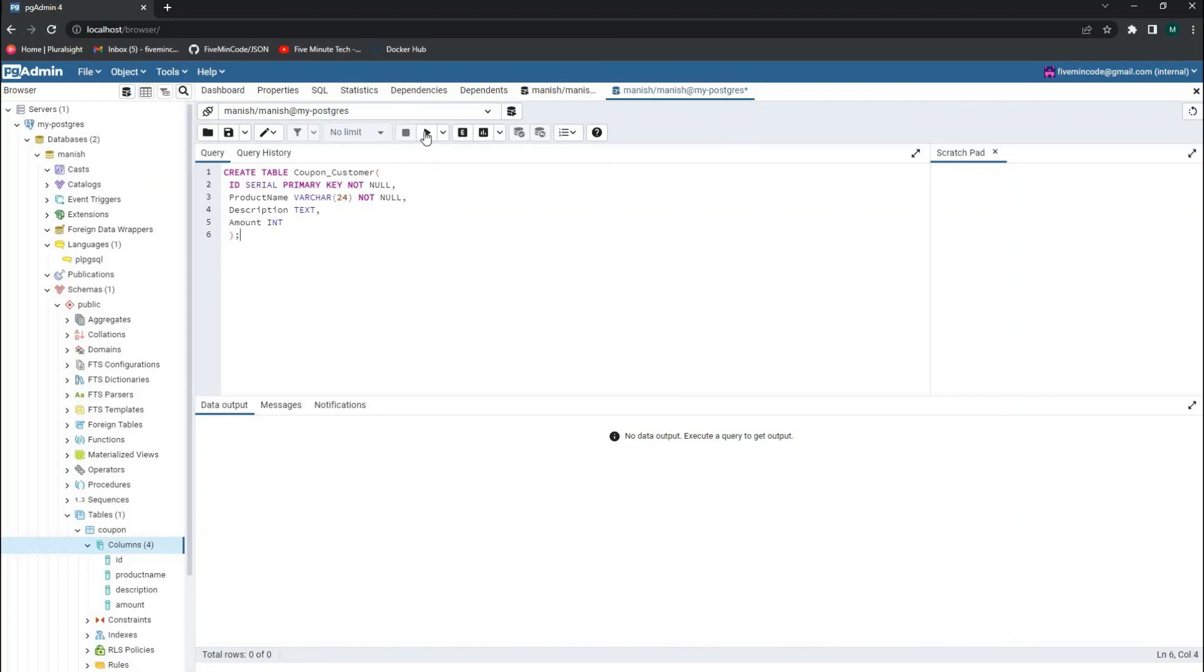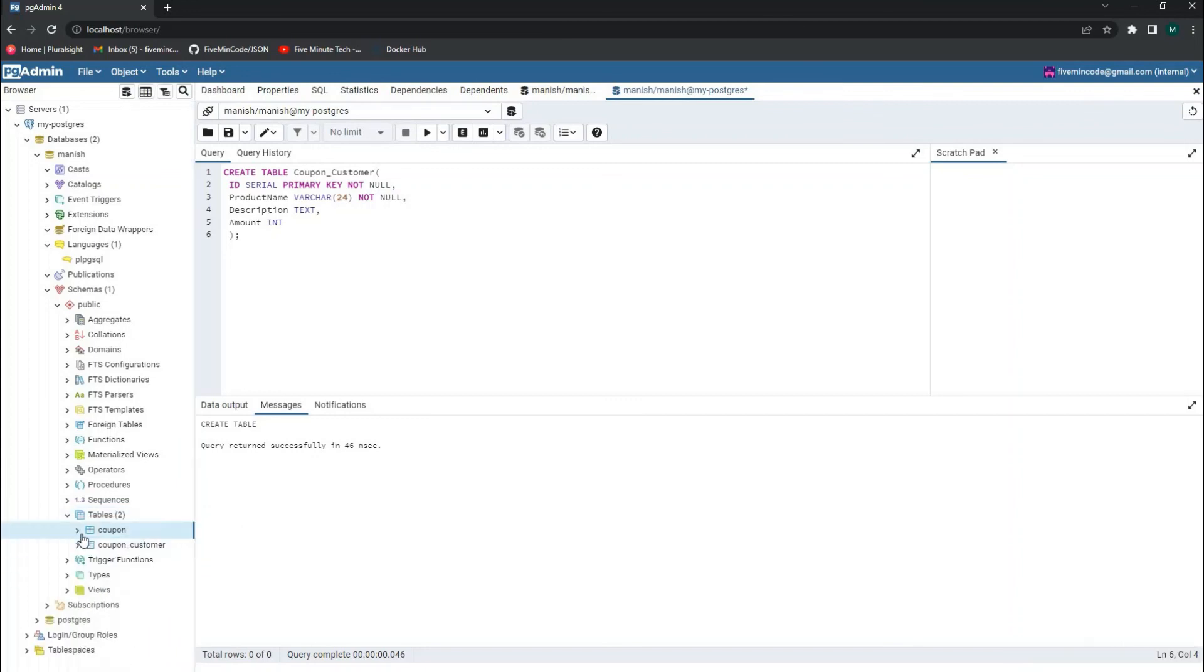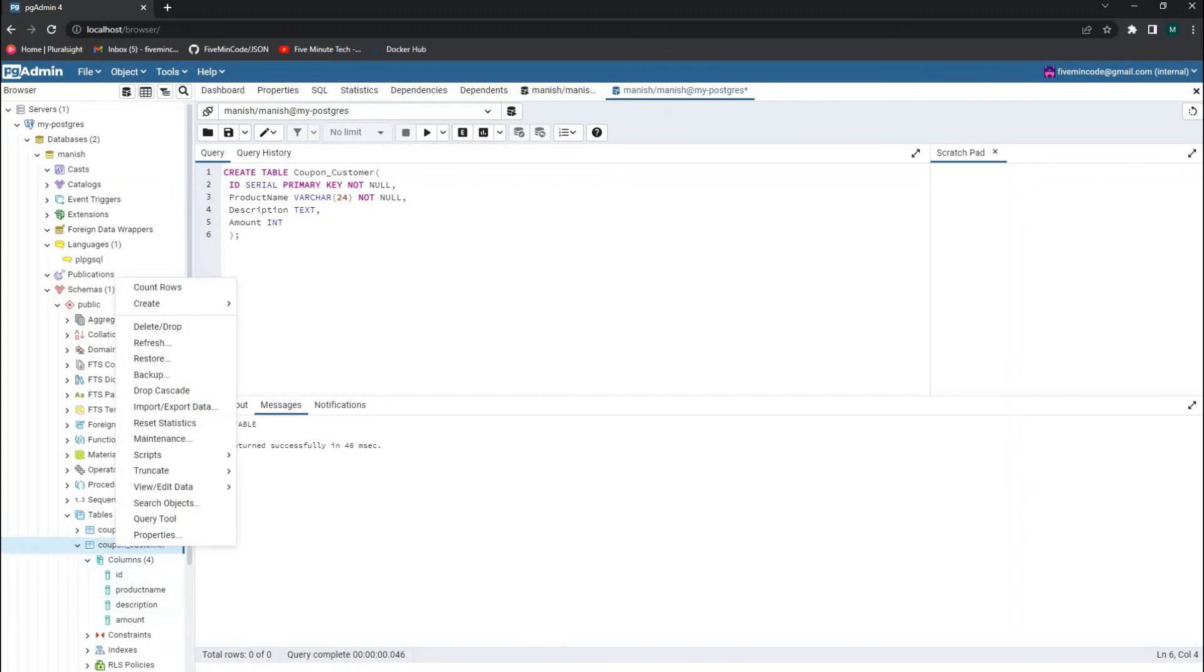You can run this. As soon as you run this, you should be able to see your table here—coupon customer—and it will have all the columns that you have mentioned.